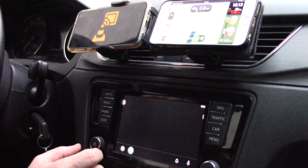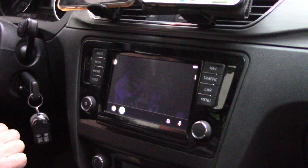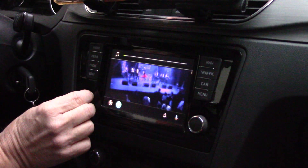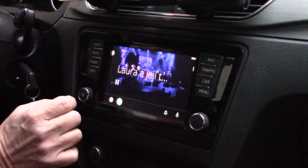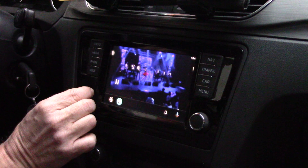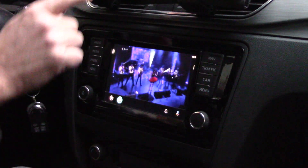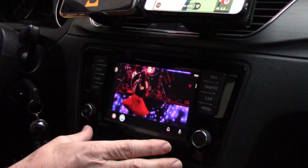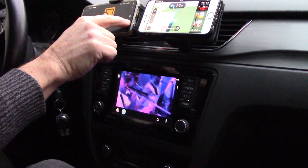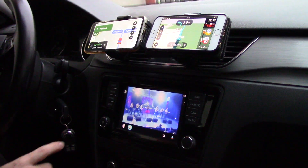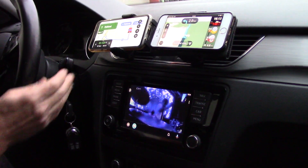So now we can see that here will be Laura and her concert. If I push off sound, the video stops, and if I put it on, the video is running. We can see that there is my VLC player here on my phone, and on my phone I can run for example Google navigation or any other programs independently.